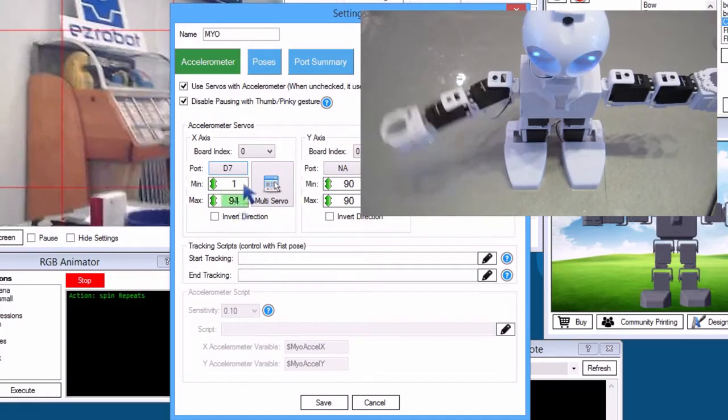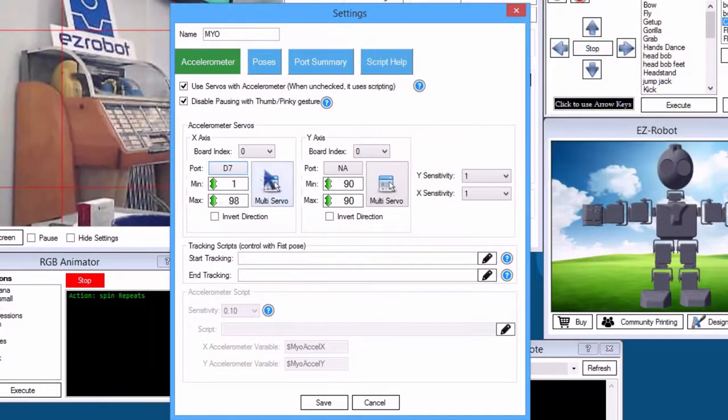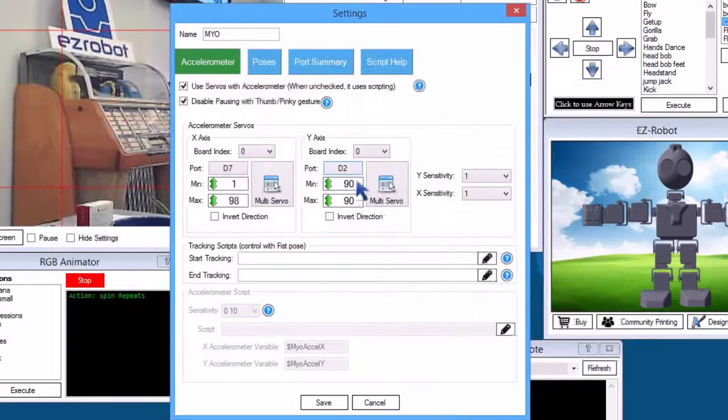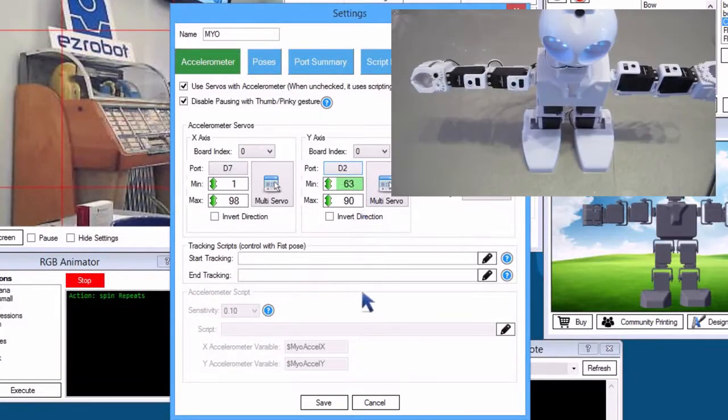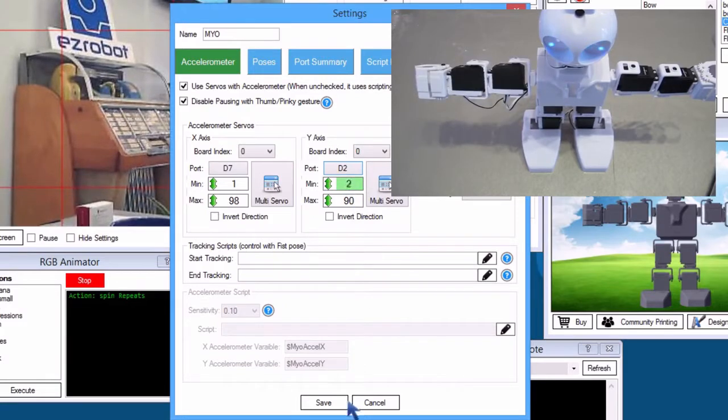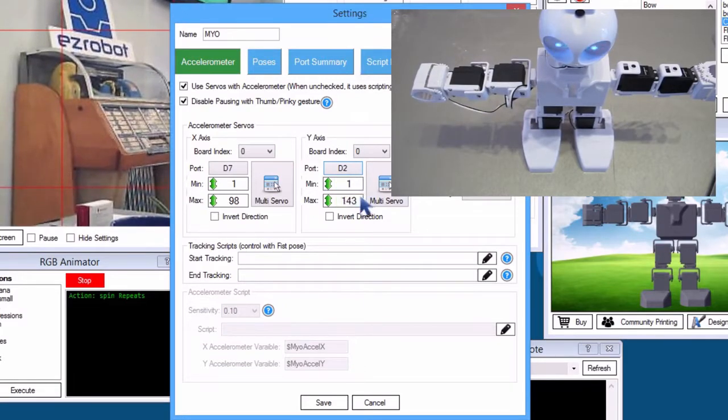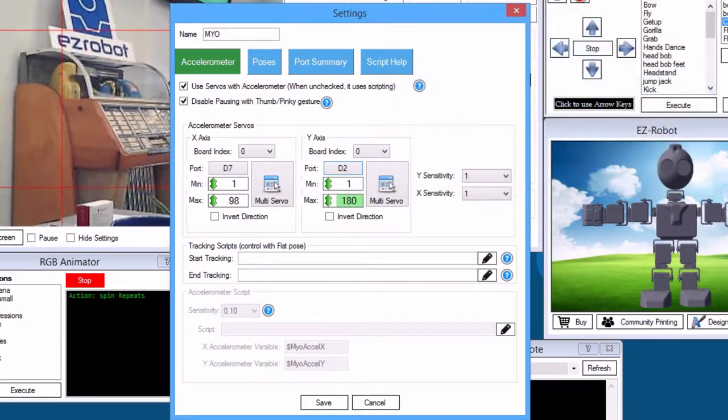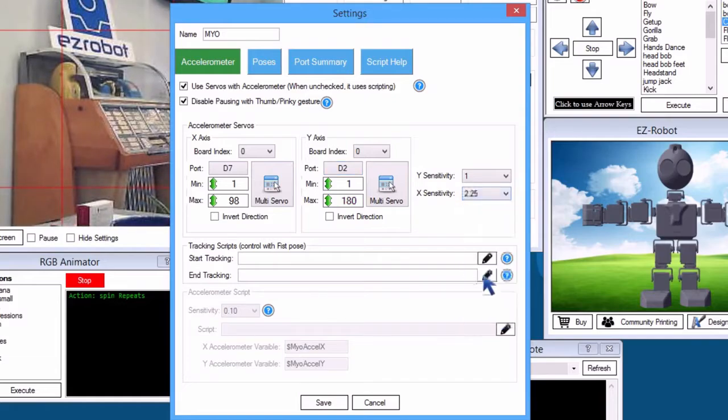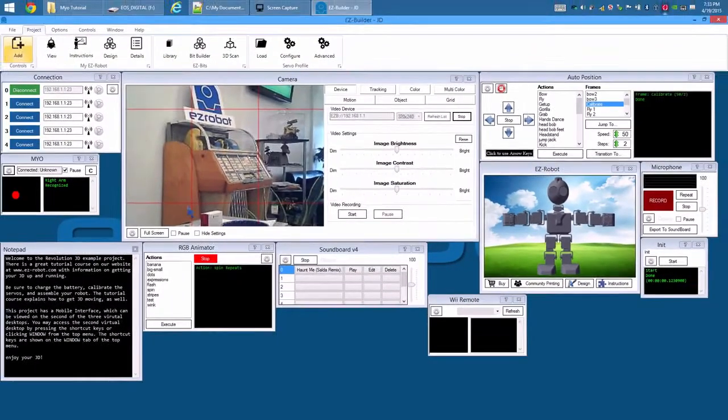Press port. Select D2. The Y axis will be assigned to JD's shoulder, which is up and down vertical movement. To increase the sensitivity of the X axis, adjust it to 2.25 so your arm doesn't have to wave as wide to move the servos.